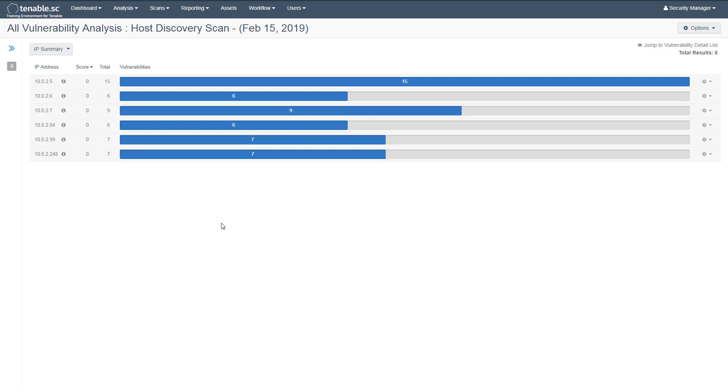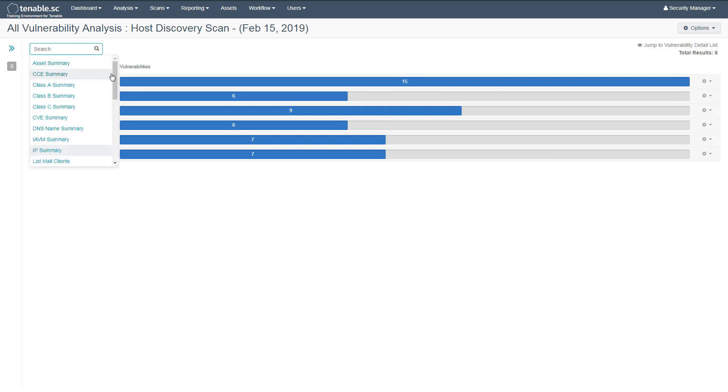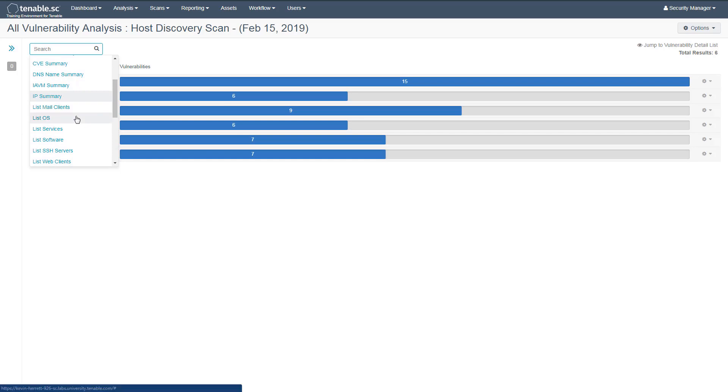Since we chose to gather operating system information during the scan, we can change the analysis tool to ListOS to view them.